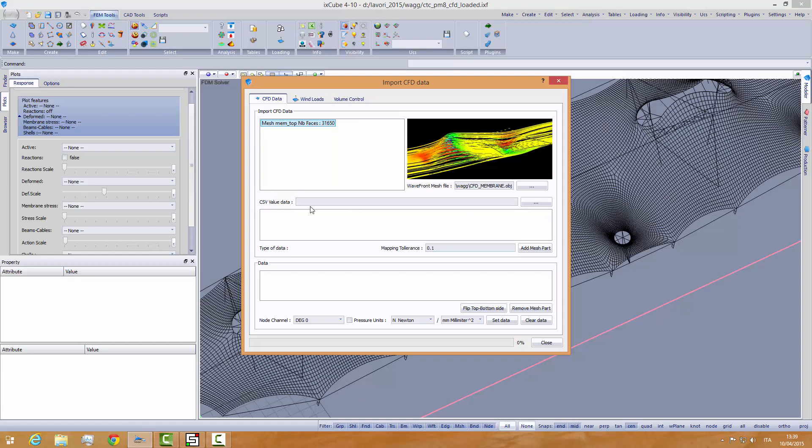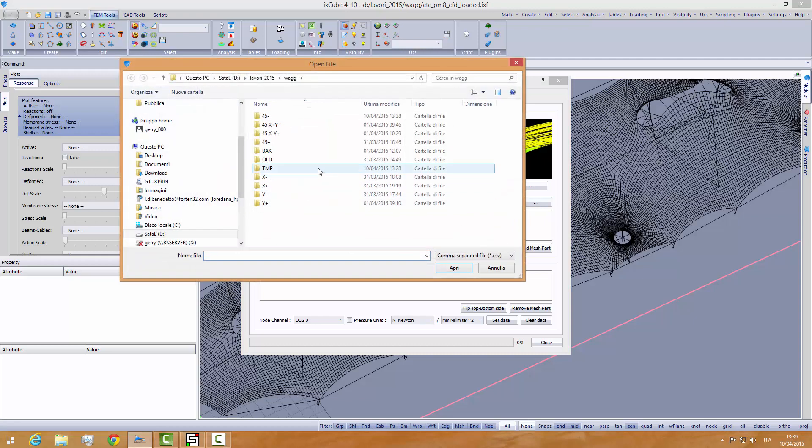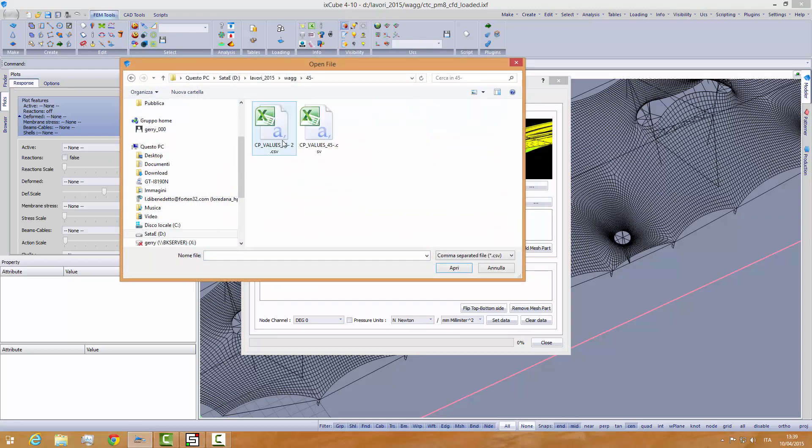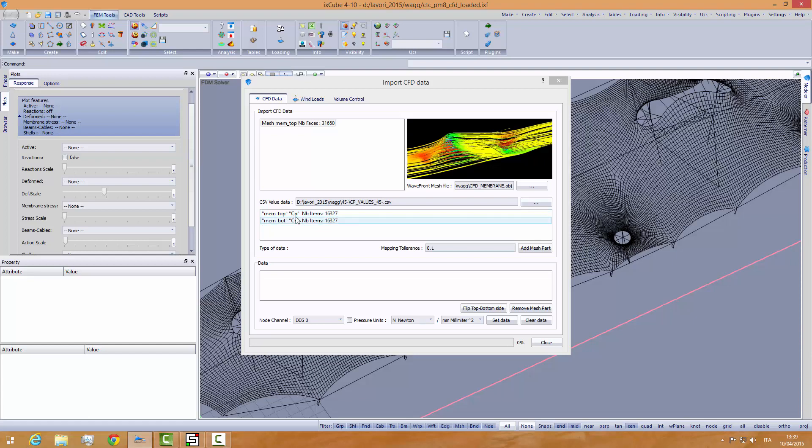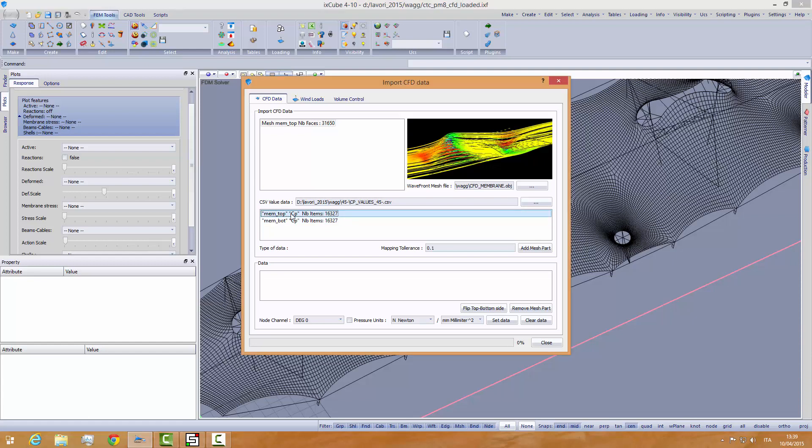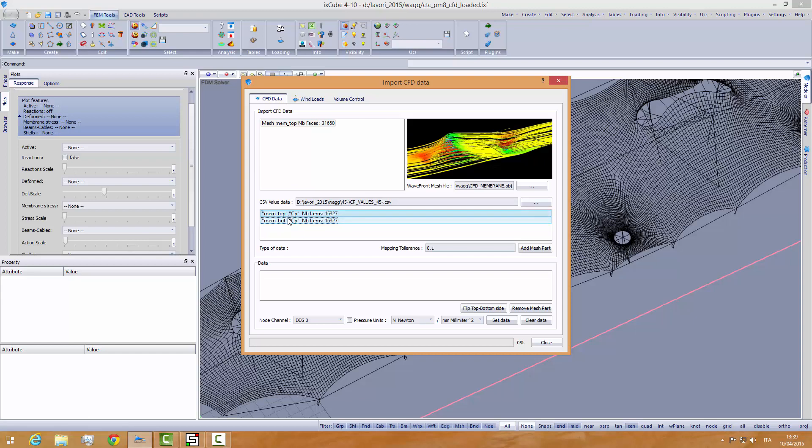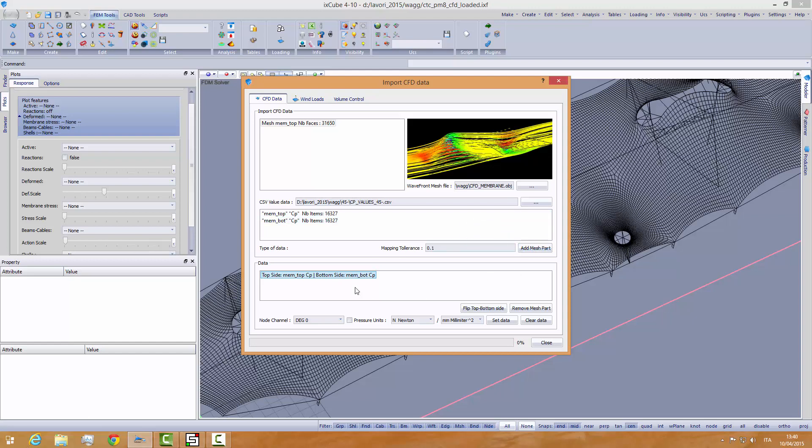Now we need to import the CSV value data. So we go and we select 45, this one here. So the software parses that data. And we see here, in the channels of the data, we see a memtop. It's telling us that it's CP values and 16,000 values, and a membot. So we select both of these, first one and second one, and then we say add mesh parent. Once we add the mesh parent, in the data we see top side memtop and bottom side membot.